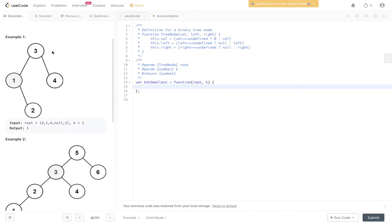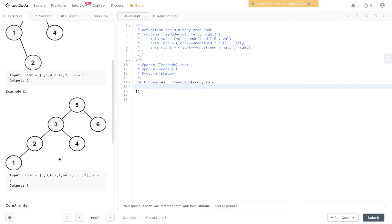In the first example we have a BST, a binary search tree, with k value equal to 1 and the output is 1. In the second example we have another BST where k equals 3 and the output is also 3.